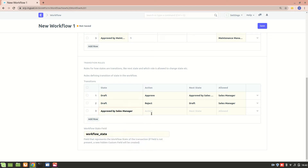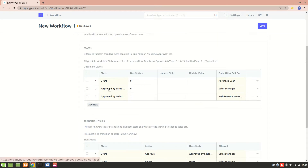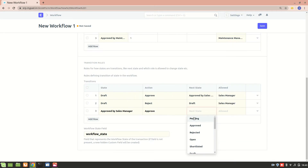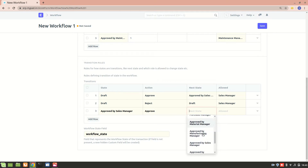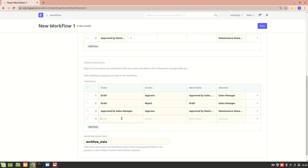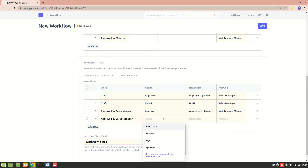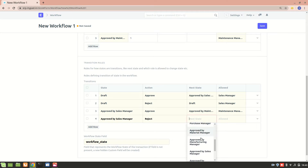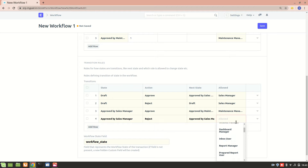We add the Sales Manager for the reject action. Next transition: from Approved by Sales Manager, the action is Approve, and it moves to Approved by Maintenance Manager — that's the flow. After Draft it goes to Approved by Sales Manager, and after that it goes to Approved by Maintenance Manager. We also add a reject action from Approved by Sales Manager, keeping it in the same state, with Maintenance Manager permission.